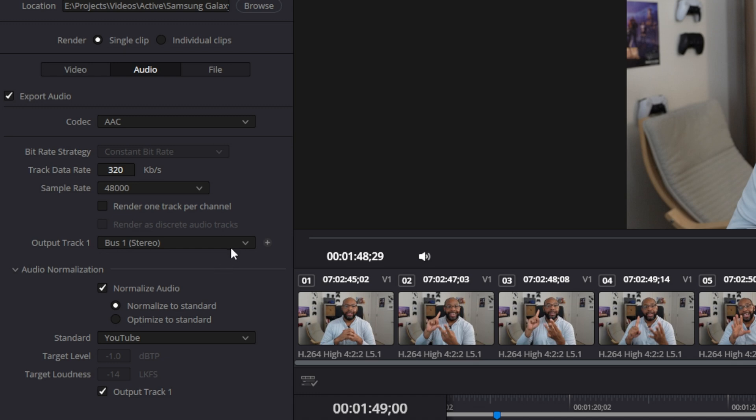Make sure the output track is set to Bus 1. Also, depending on the version you're using, you want to enable normalize audio, set it to normalize to standard, make sure output track one is checked, and set the standard to YouTube. This manages the loudness of the file so YouTube doesn't have to re-render it for you on upload — giving it as close to correct as possible means minimal extra work. Definitely check this off; it really does help.